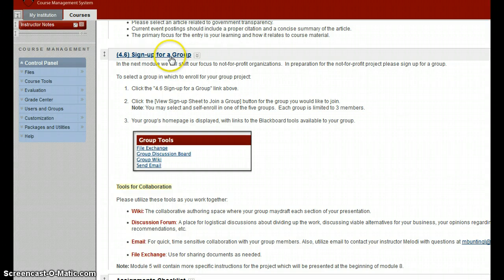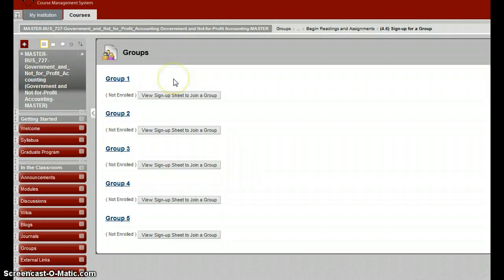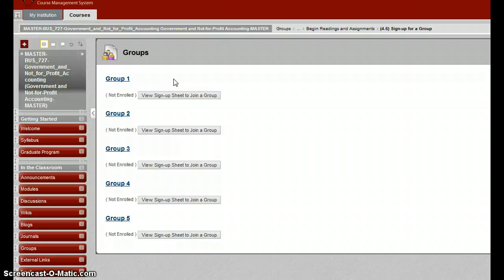So if you click on this link, it will take you to a page which will allow you to sign up for a group. Groups are limited to three members and you can self-select.